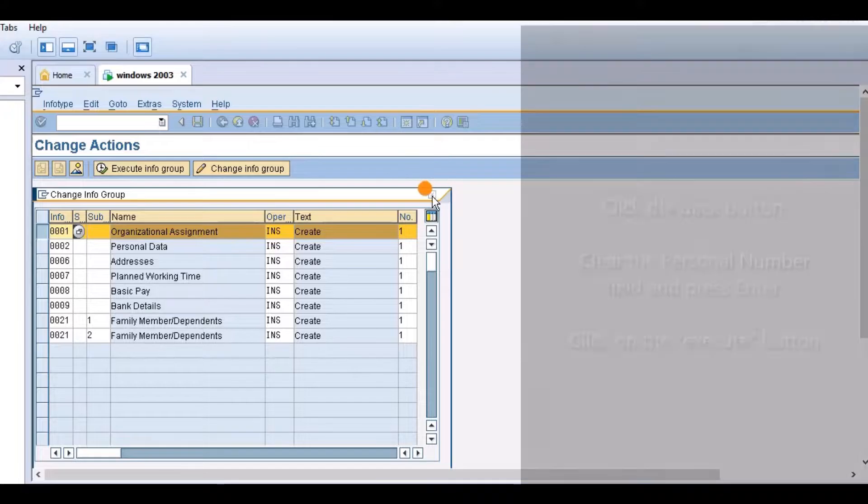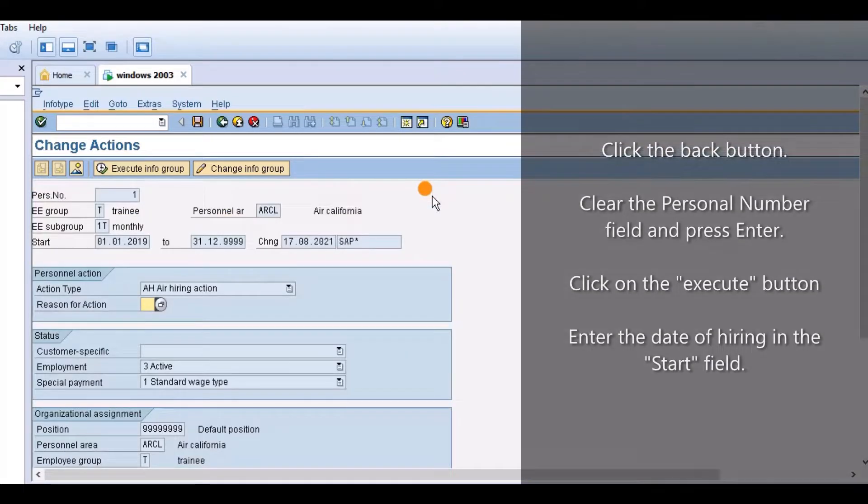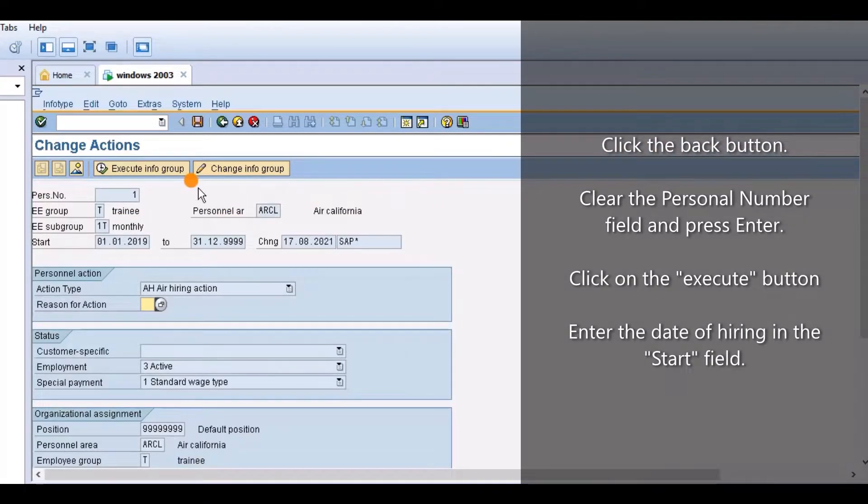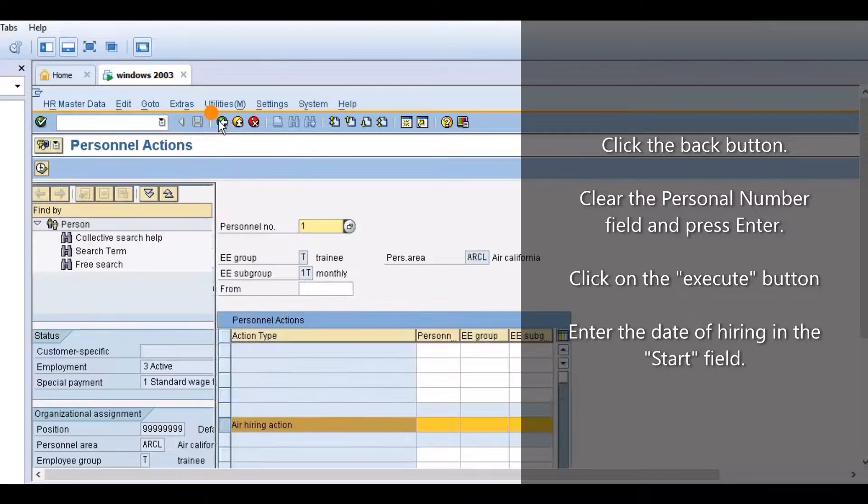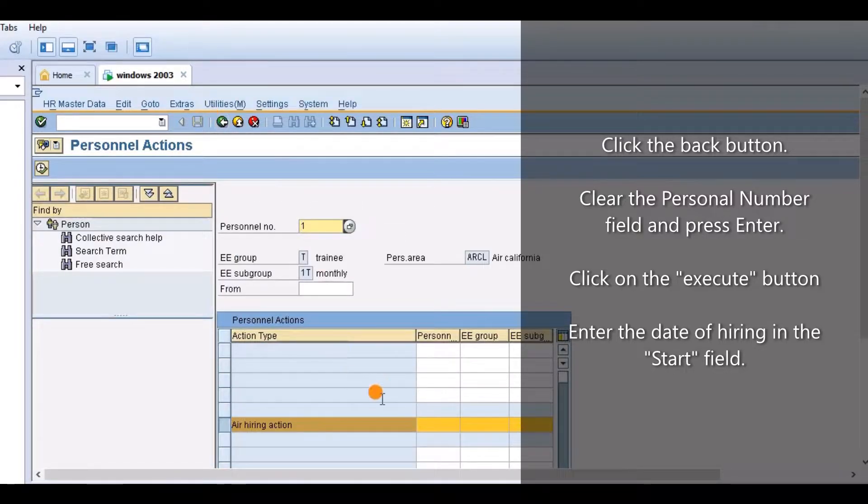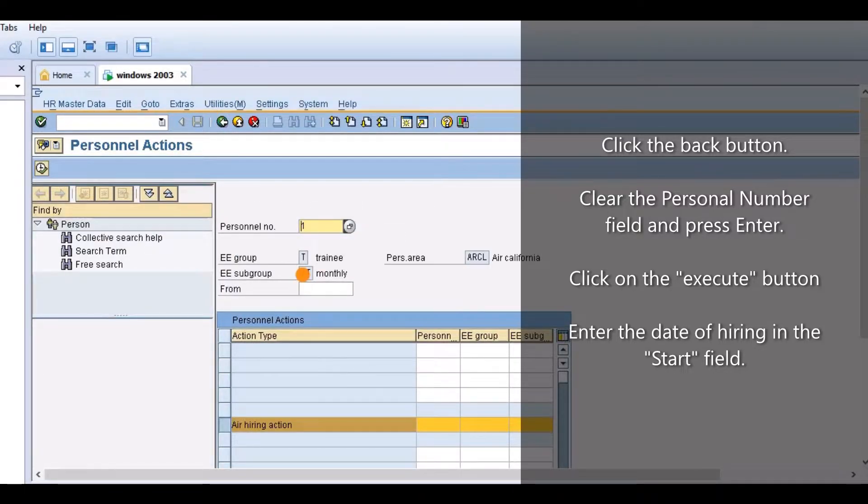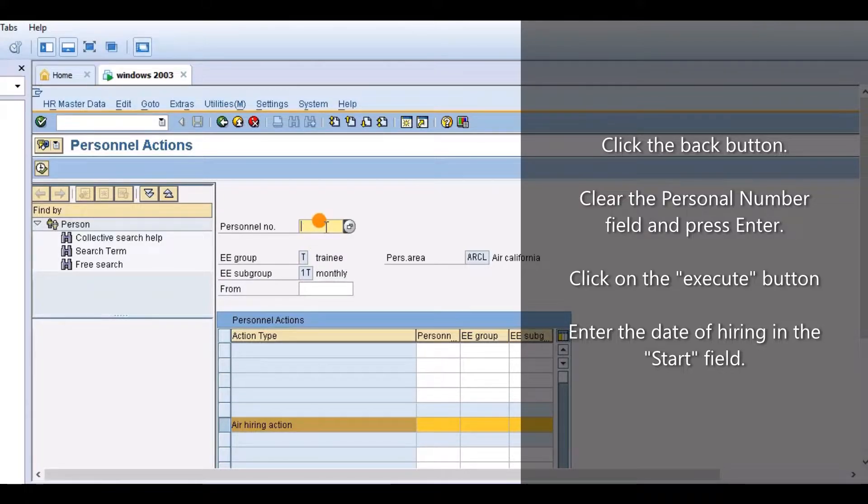Create Actions. Click the Back button. Clear the Personal Number field and press Enter.